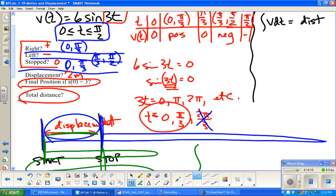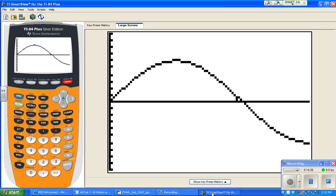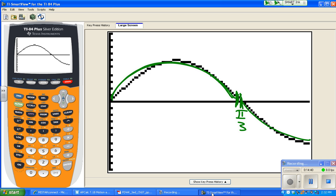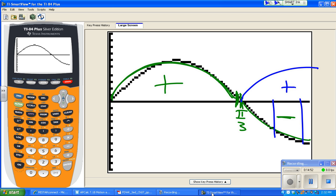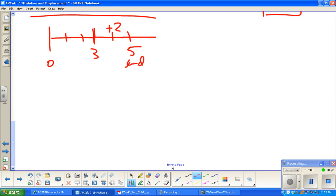The last question is: what is the total distance traveled? The object went forward for a while, then backed up. To get total distance, we break the integral at the sign change — at t = π/3 — so we integrate from 0 to π/3, then from π/3 to π/2.